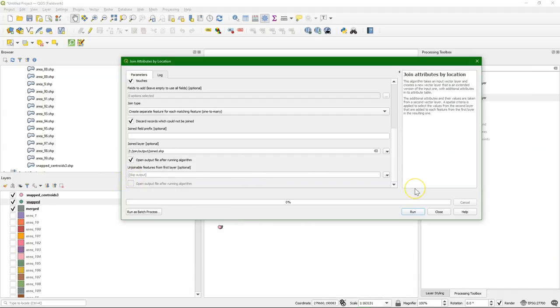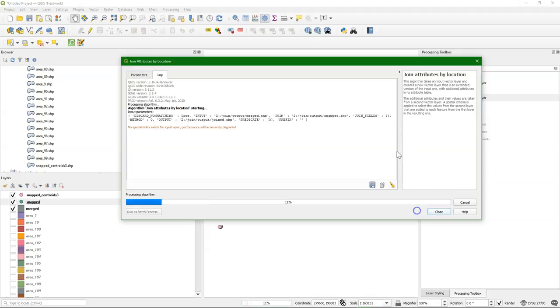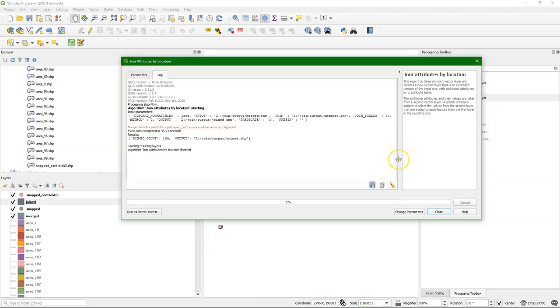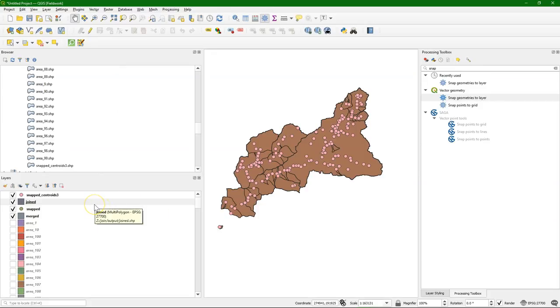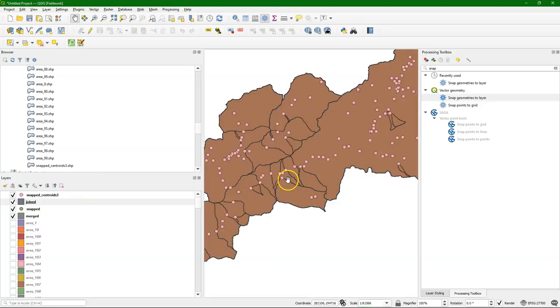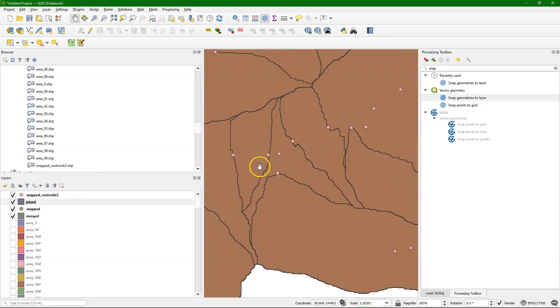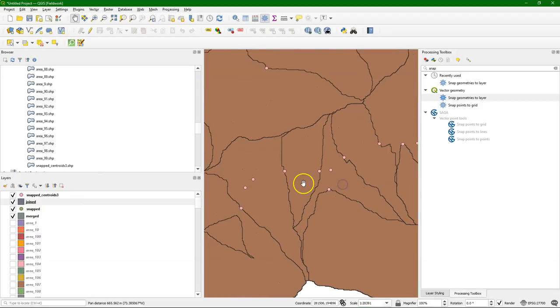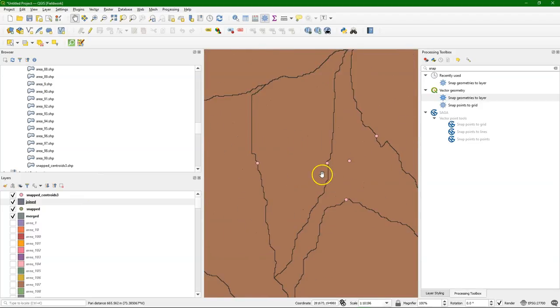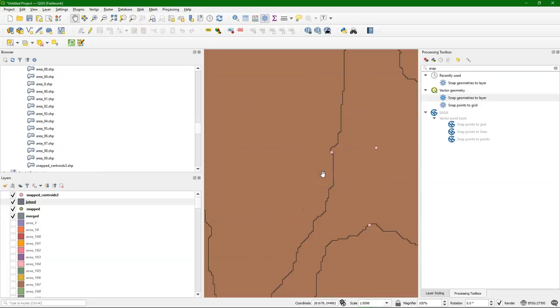And I call the output joined. I don't want to see the un-joinable features. So we can run this. And here we have the result. So the catchment polygons with the attributes of the points joined to it. So we need to check if that indeed happened.